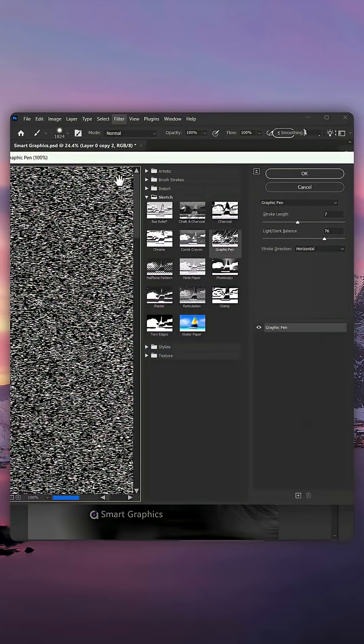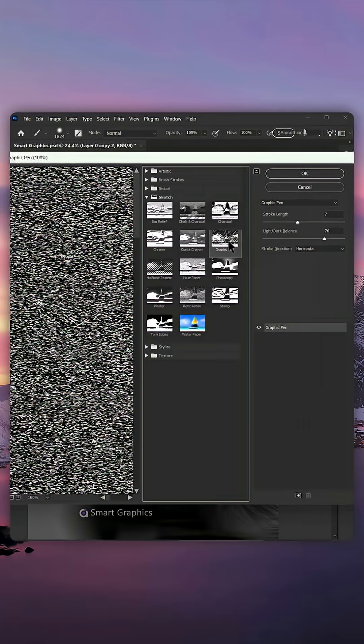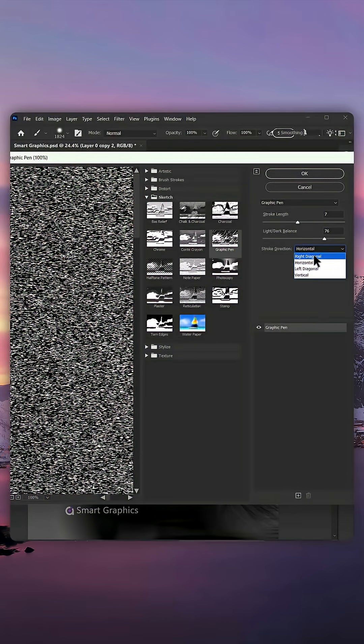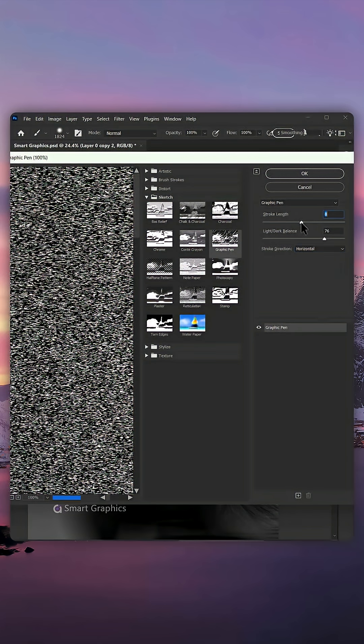We're firstly going to add a Graphic Pen effect. Make sure your stroke direction is horizontal and play around with the settings.